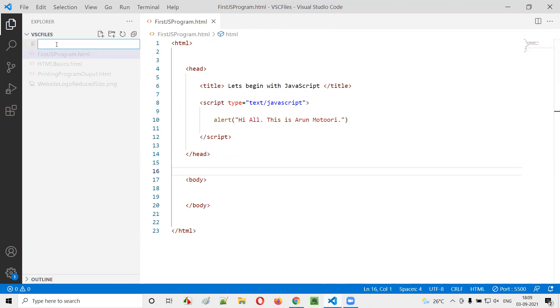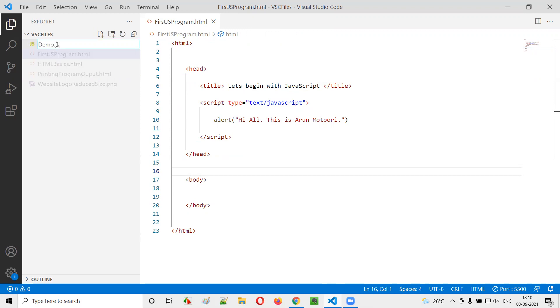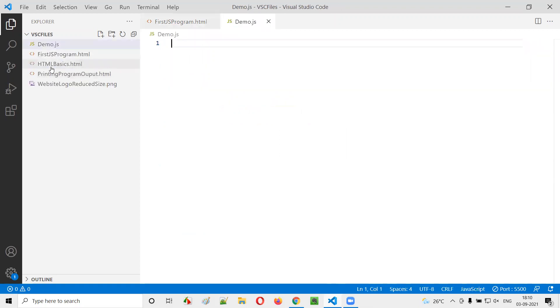I'll just call this file as demo.js. Here dot js means JavaScript. I'm just creating a JavaScript file. Just press enter, demo.js will be created.